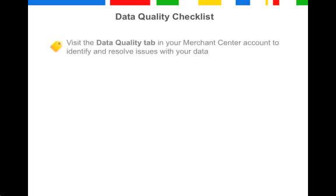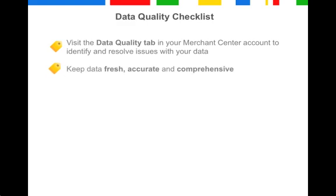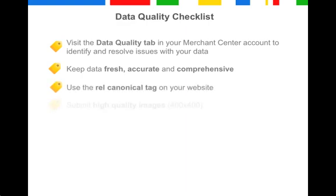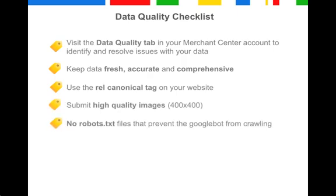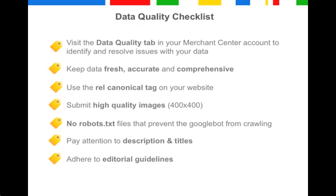Let's recap. The Data Quality tab is the tab where you will be able to identify any data quality issues. Keep data accurate and fresh. Use the rel-canonical tag. Submit high quality images. Be wary of Robots.txt files. Pay attention to description and titles. And always keep in mind our comprehensive policies.